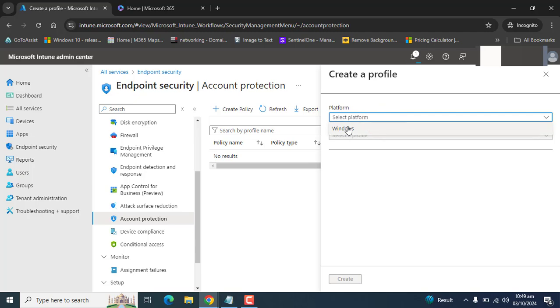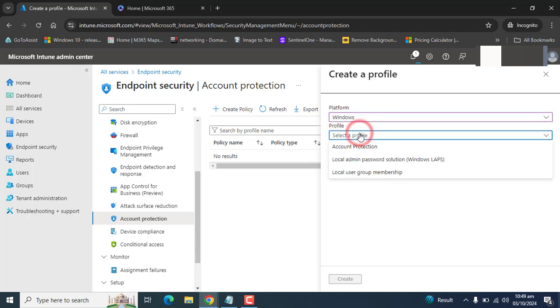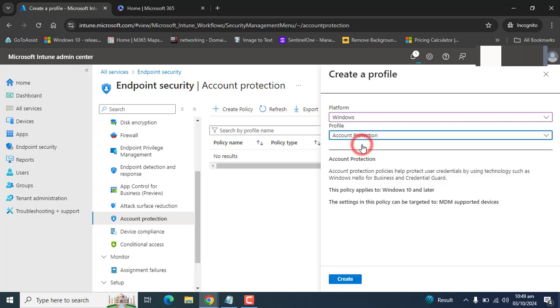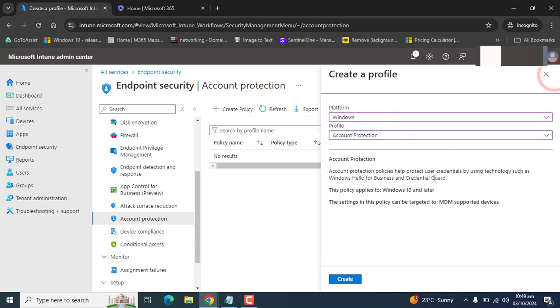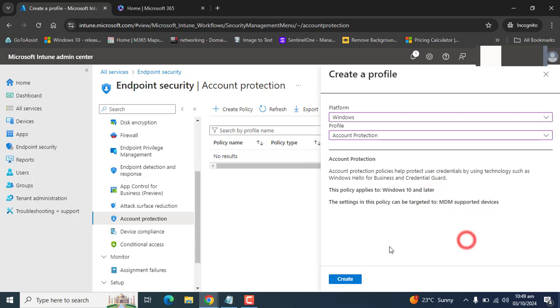In the Platform, please select Windows, and in the Profile, please select Account Protection. Here we can see the details: Account Protection Policy helps protect user credentials by using technologies such as Windows Hello for Business and Credential Guard. This policy applies to Windows 10 and later. The settings in this policy target MDM supported devices.